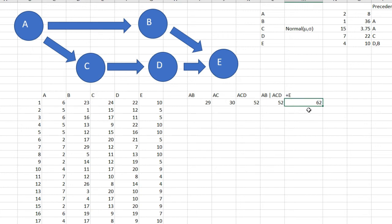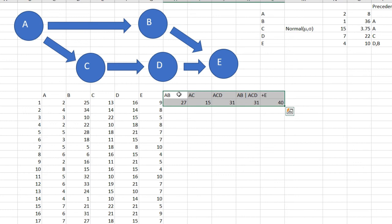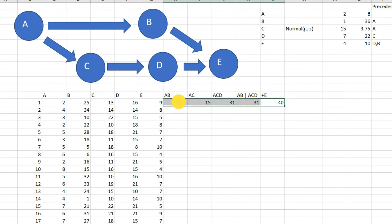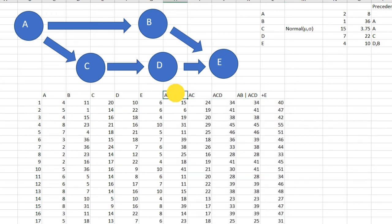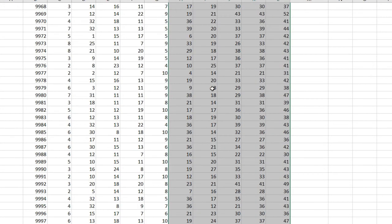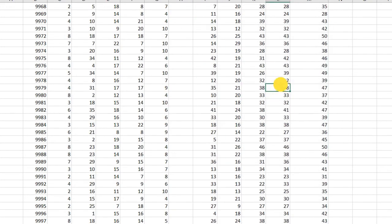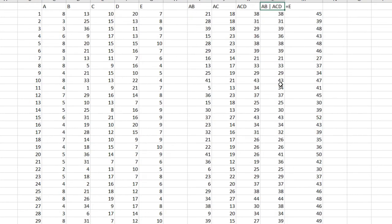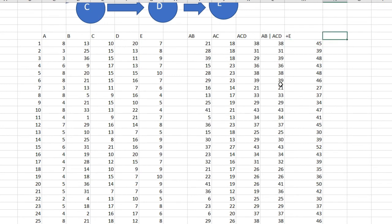This is equal to the answer plus E, which I can take from this cell which has E. Now for this instance number one I have 62 as the time of the project. All of these values I can drag, but before dragging to make it easier, shift it to the left, take these numbers, double-click.